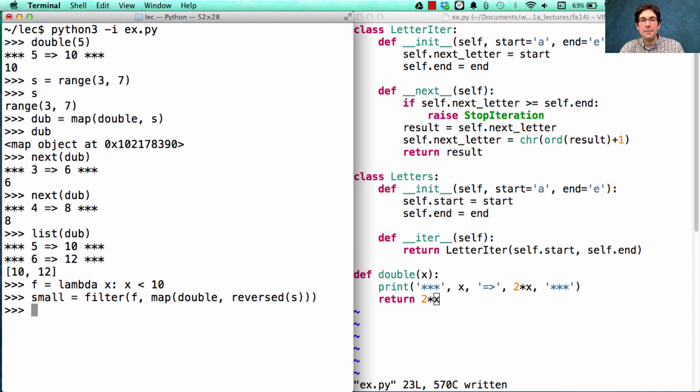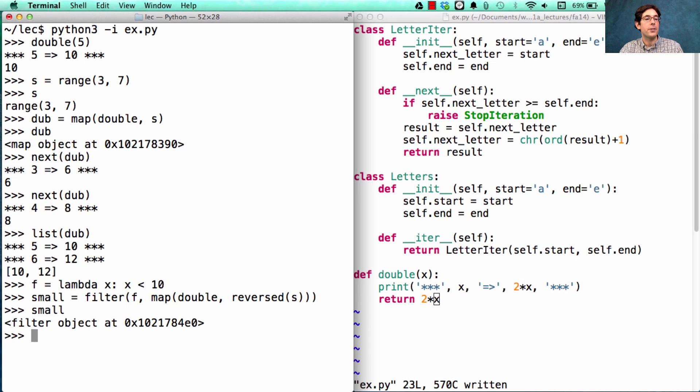Actually, nothing's been doubled yet. Nothing's really happened. No work has been done. Small is just a filter object.